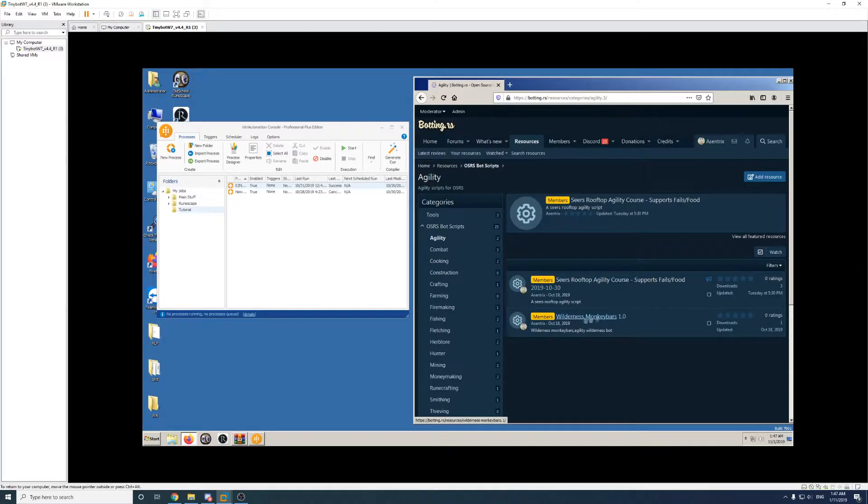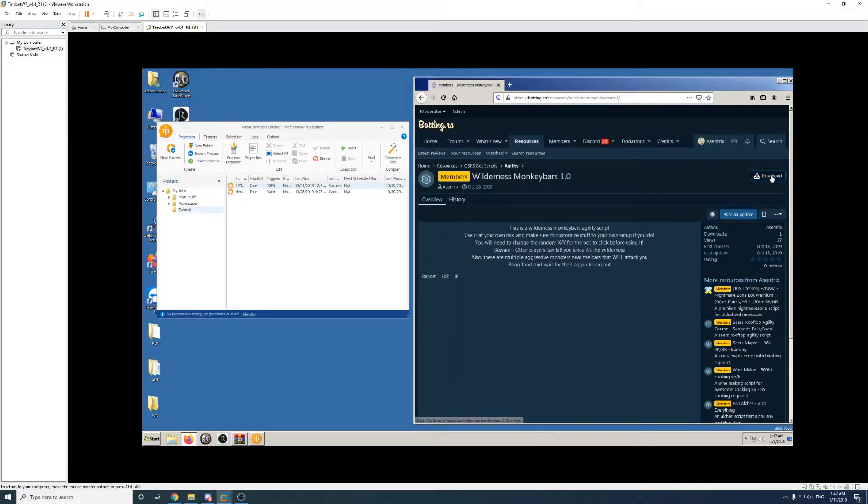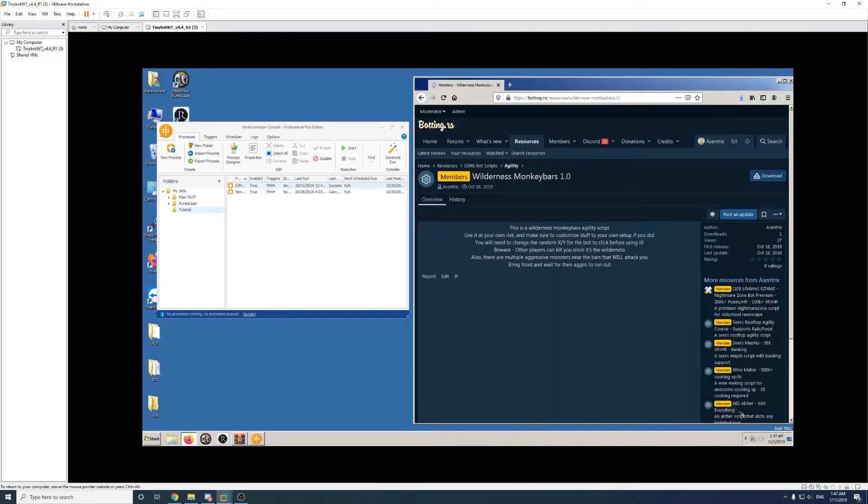Now there's one here that I like, Wilderness Monkey Bars, so I'll go to that one. At the top right here you'll see a download button. Click that, and you'll get this option here to save the file.